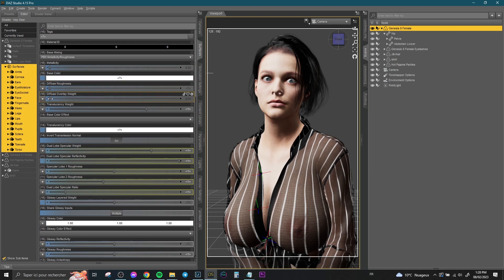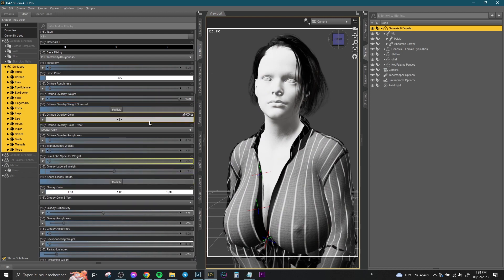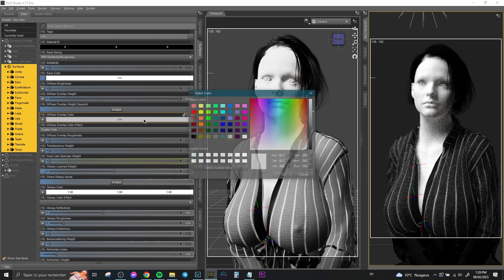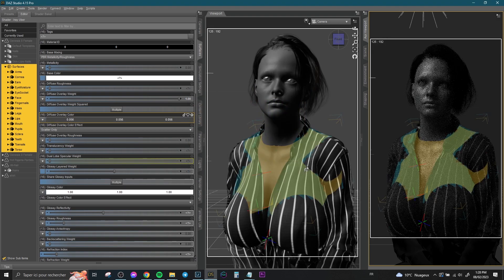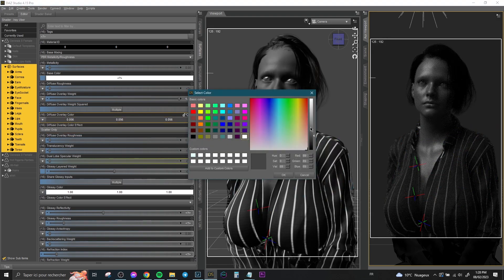Change the Diffuse Overlay weight to 1. Change the Diffuse Overlay color to gray. Then do the same with the hair, and the clothes, and the props.